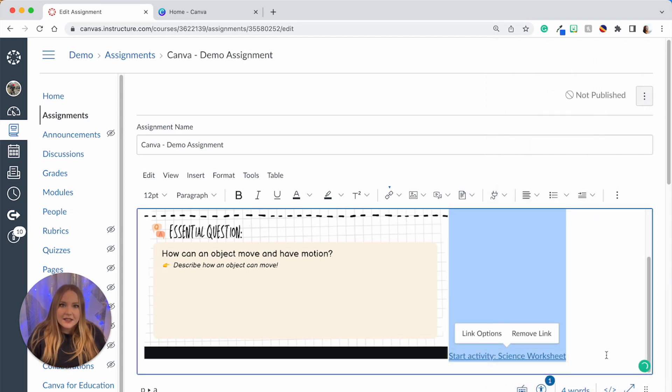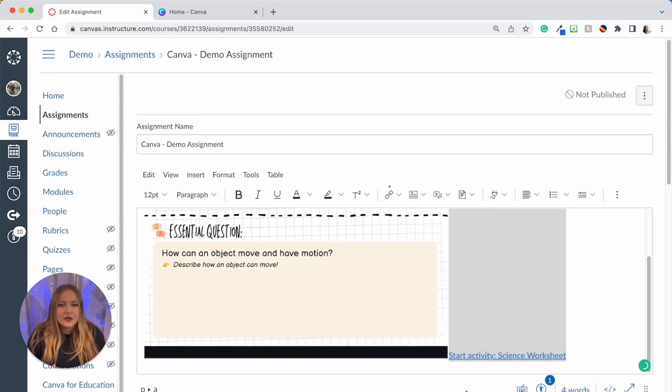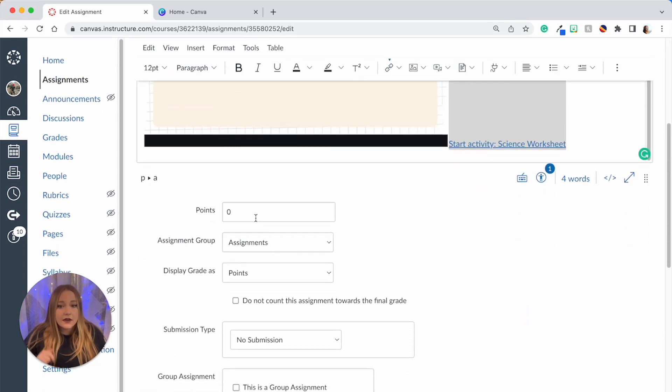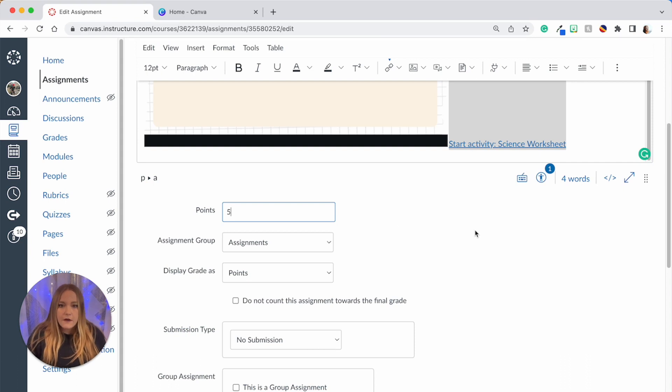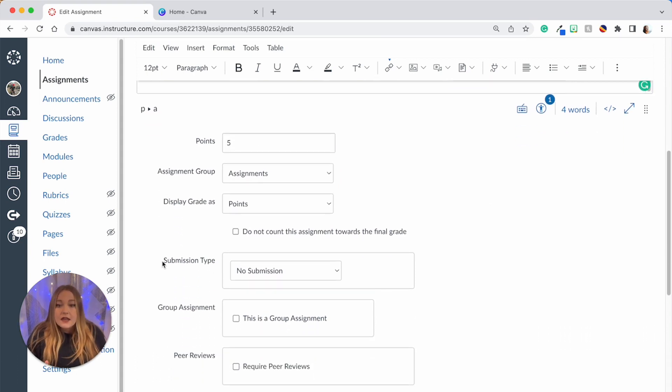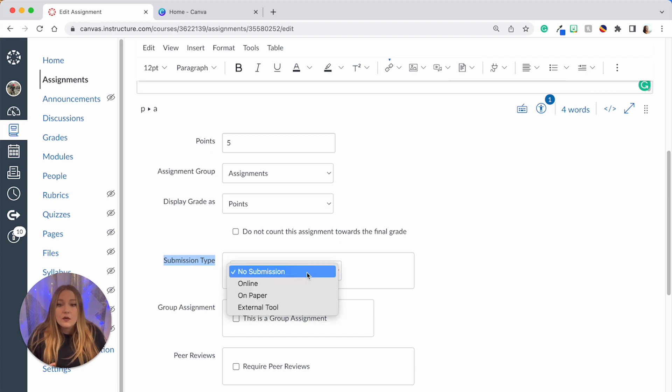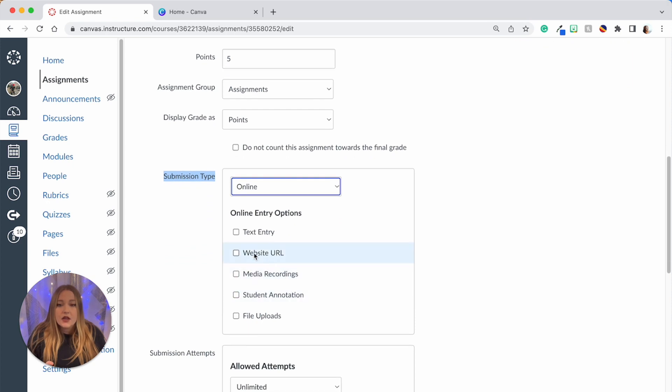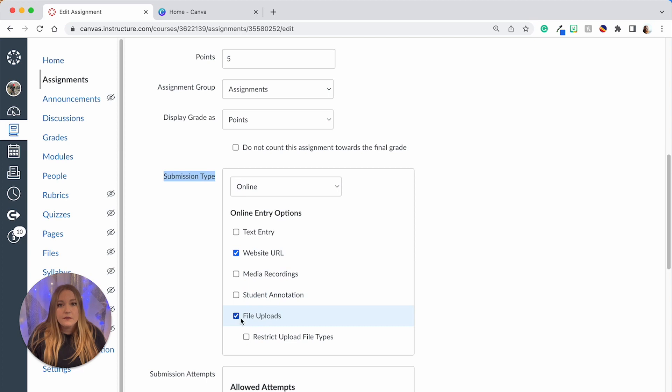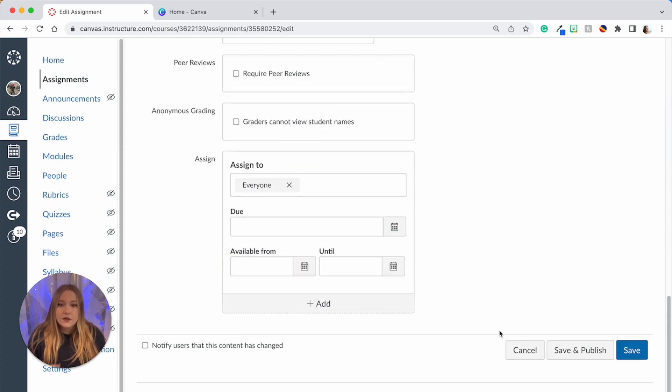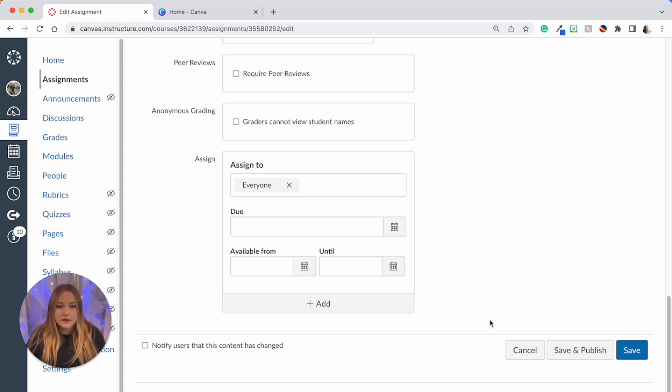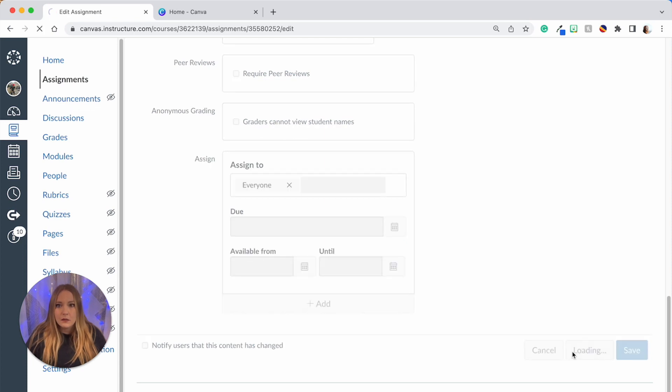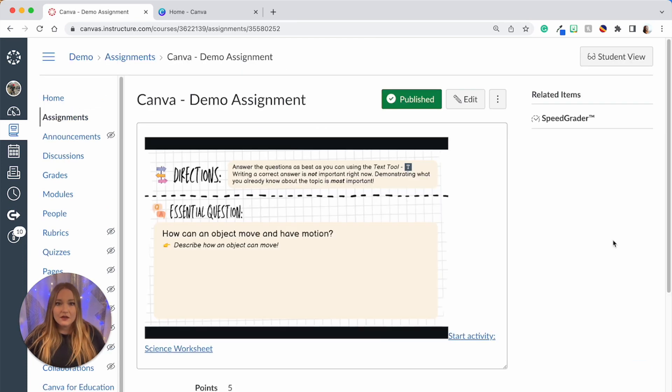Then we're going to scroll down, you can add your point values—I'm just going to do five for today. Then this is extremely important—the submission type. So we are going to choose online submission type and you want to click Website URL and File Upload, so we have those two options. And then you can add your due dates, whatever other customization for this assignment that you would like or other features, and then we're going to click Save and Publish. And now this assignment is ready for your students to interact with.